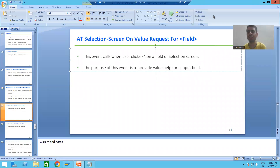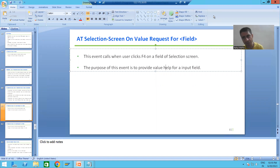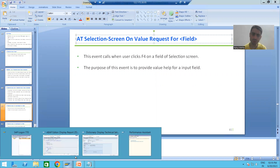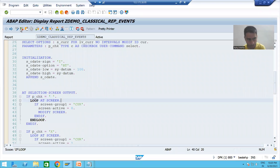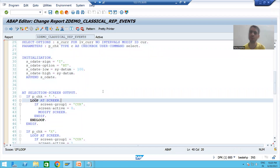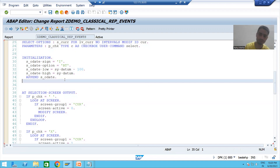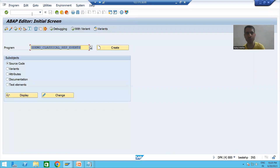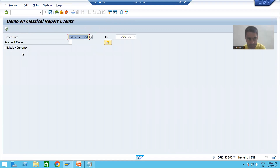Hello everyone, we will continue the topic of classical report events. In the previous video, we started with the event 'AT SELECTION-SCREEN ON VALUE-REQUEST FOR' the field of the selection screen. Now we will proceed with the practical part. We will go to the program and write the logic for this event. I will open the selection screen in a new session so that we can understand fully.